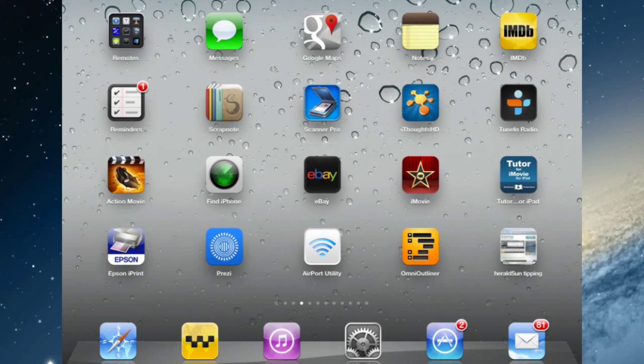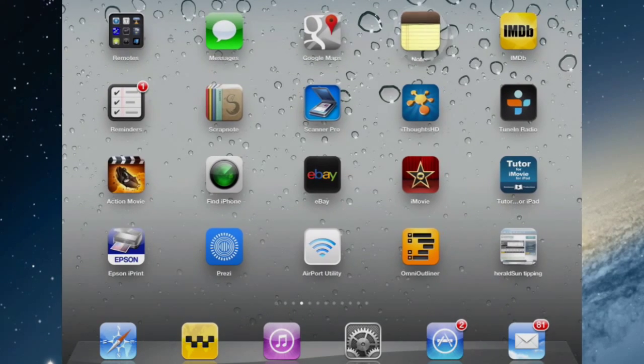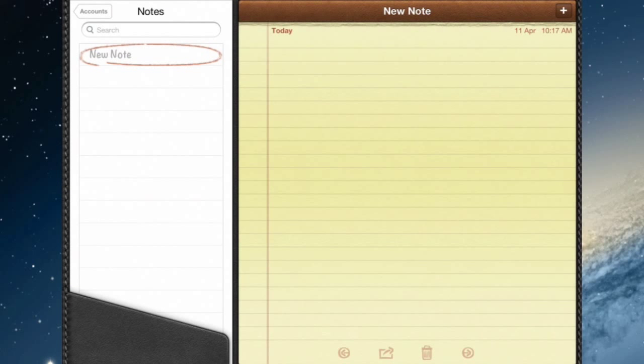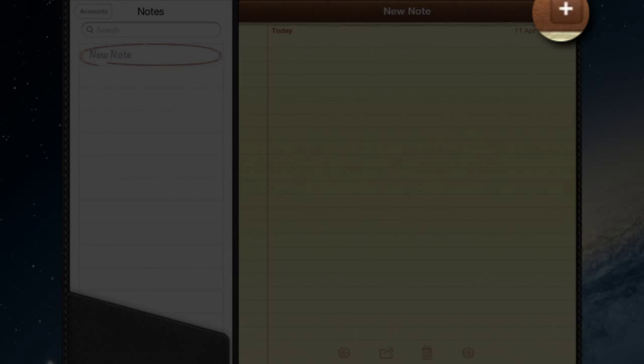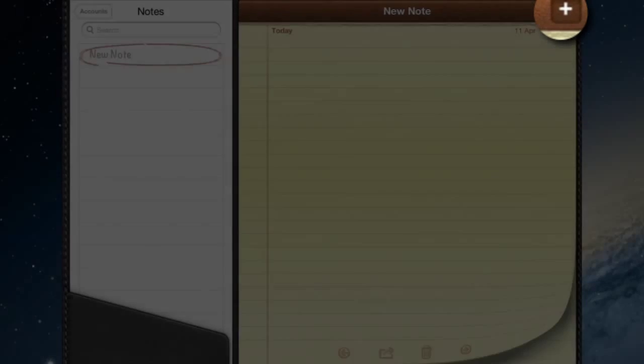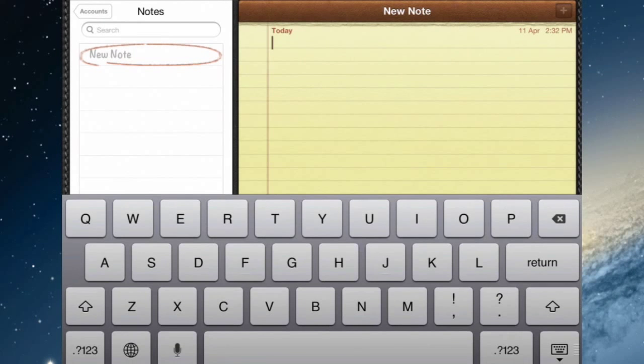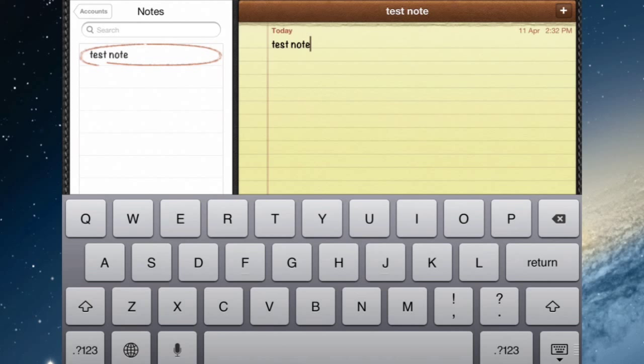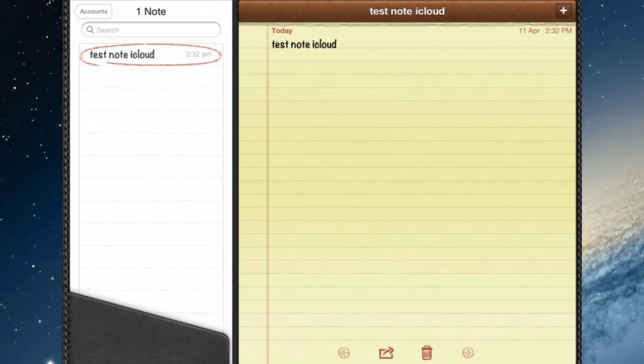So let's create a note. So open the Notes app. And remember that the default notes account is iCloud. Now if I was to do a new note, the plus will create a new note for you but there's already a new one there waiting for me. So let's just do test note and this should be in iCloud.